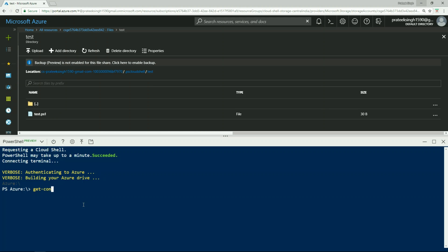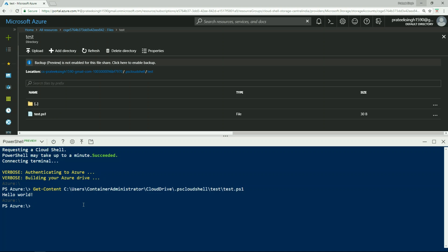I can also get content of this file from my Cloud Shell. So I'll do a Get-Content to my home directory, then inside the cloud drive, I'll choose the .ps_cloudshell folder, inside that we have a test folder, and the name of the file was test.ps. So if I do a Get-Content, you will see the hello world string. This is from the file which was created on my local machine using Visual Studio Code.